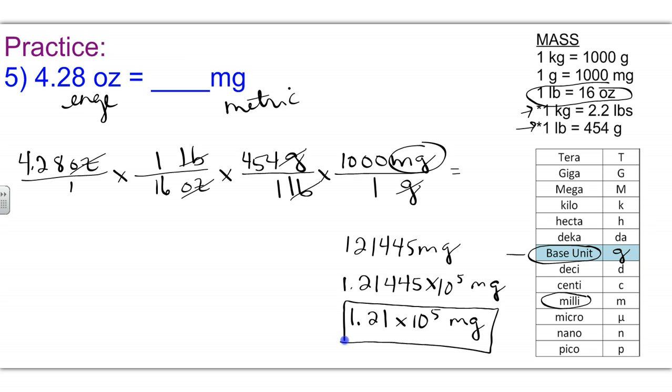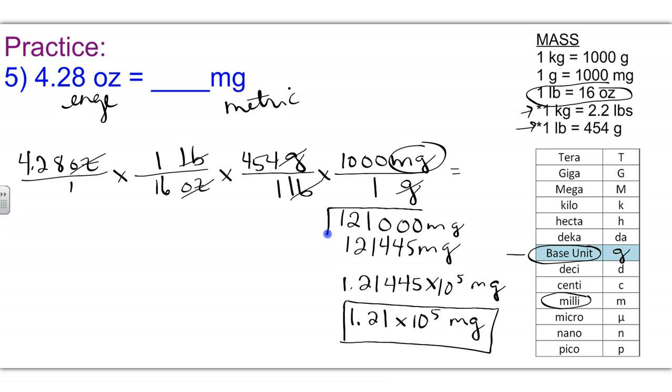That would actually be the same as 121,000 milligrams. So either one of those answers would be considered acceptable.